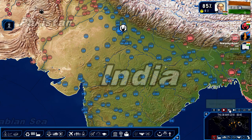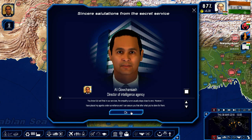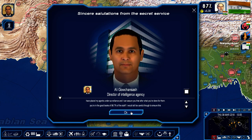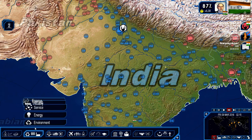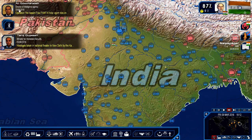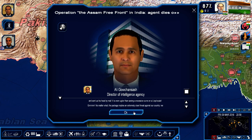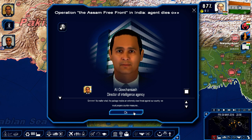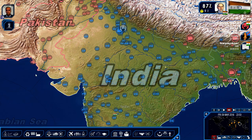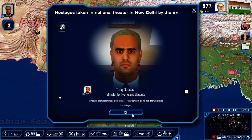I think I might want to hold off until next year. Oh no — our infiltrated agent was spotted and murdered. The terrorists discovered that he worked for us and sent us his head by mail. No matter what, the package implies an extremely clear threat against our country. We must prepare countermeasures. The hostage takers transmitted a press release — if their demands are not met, they will execute the hostages.